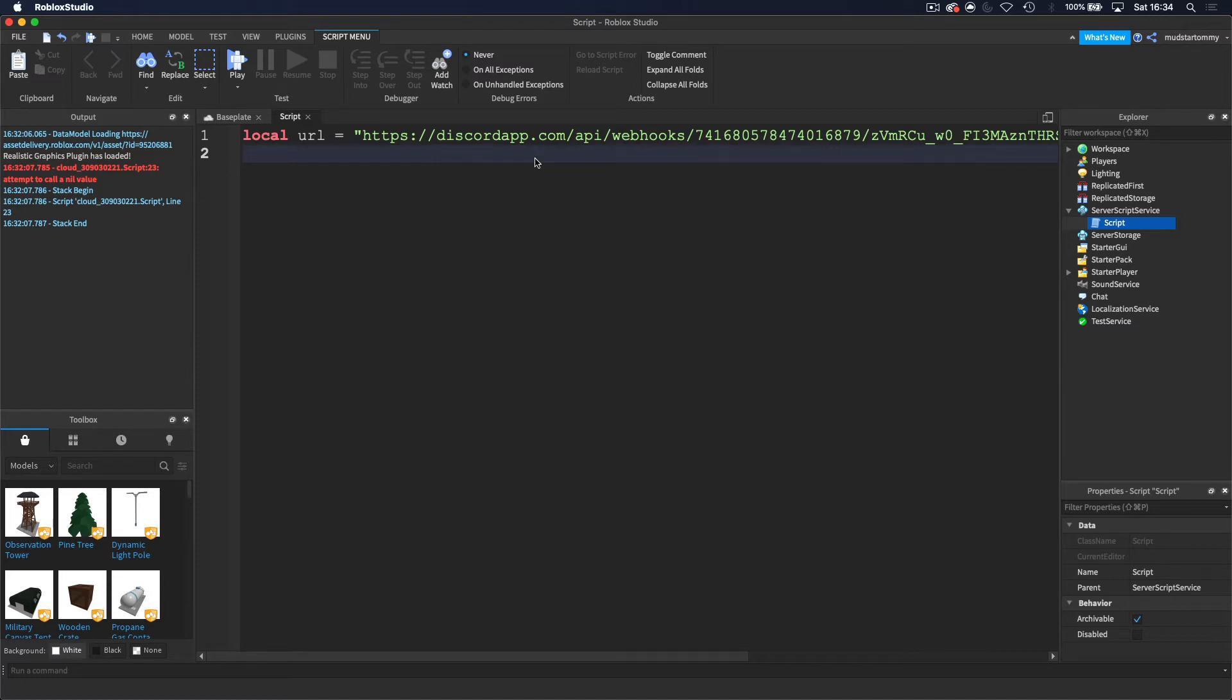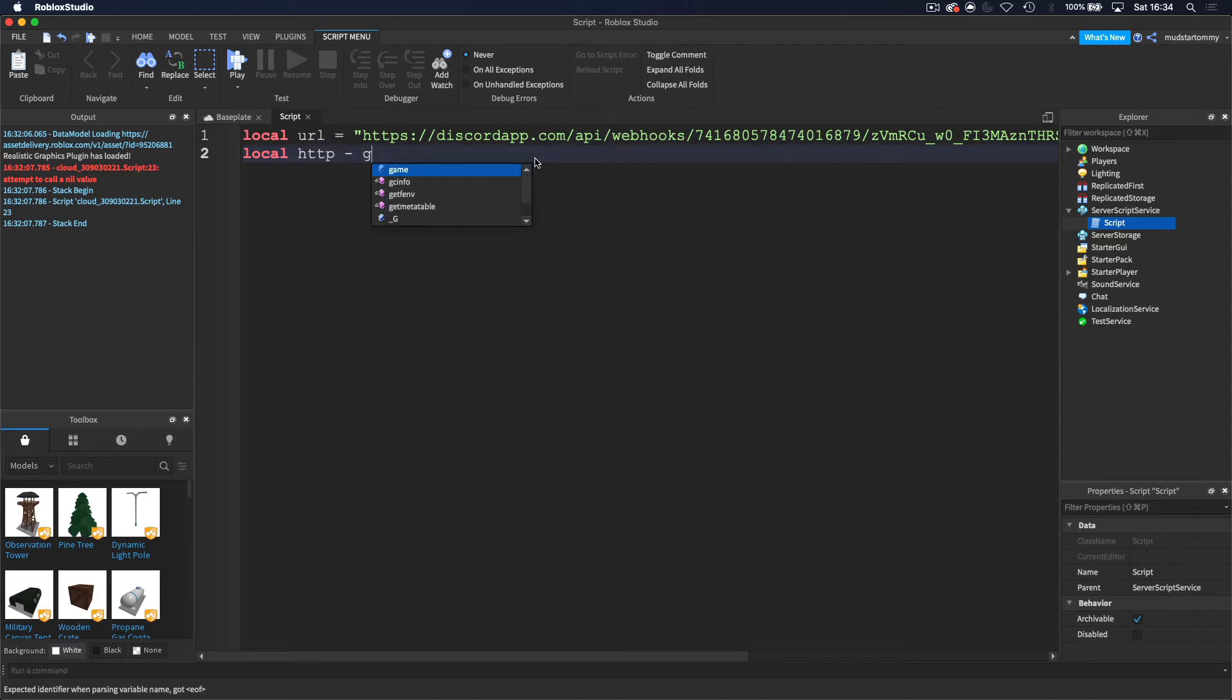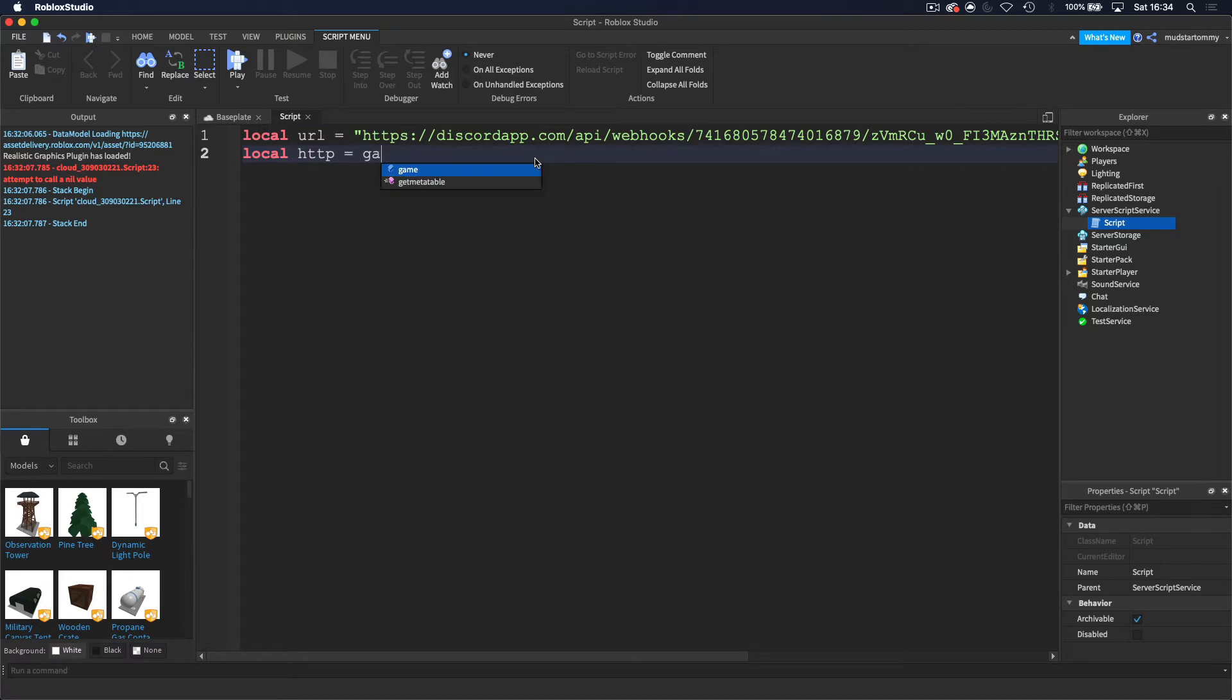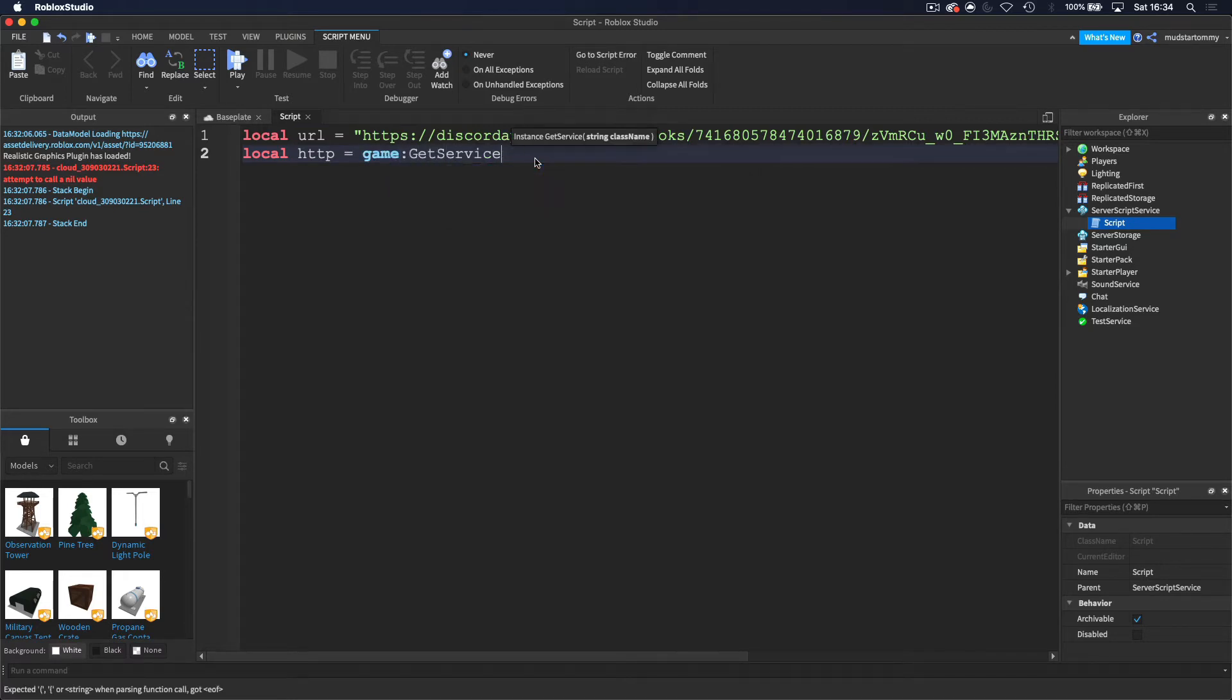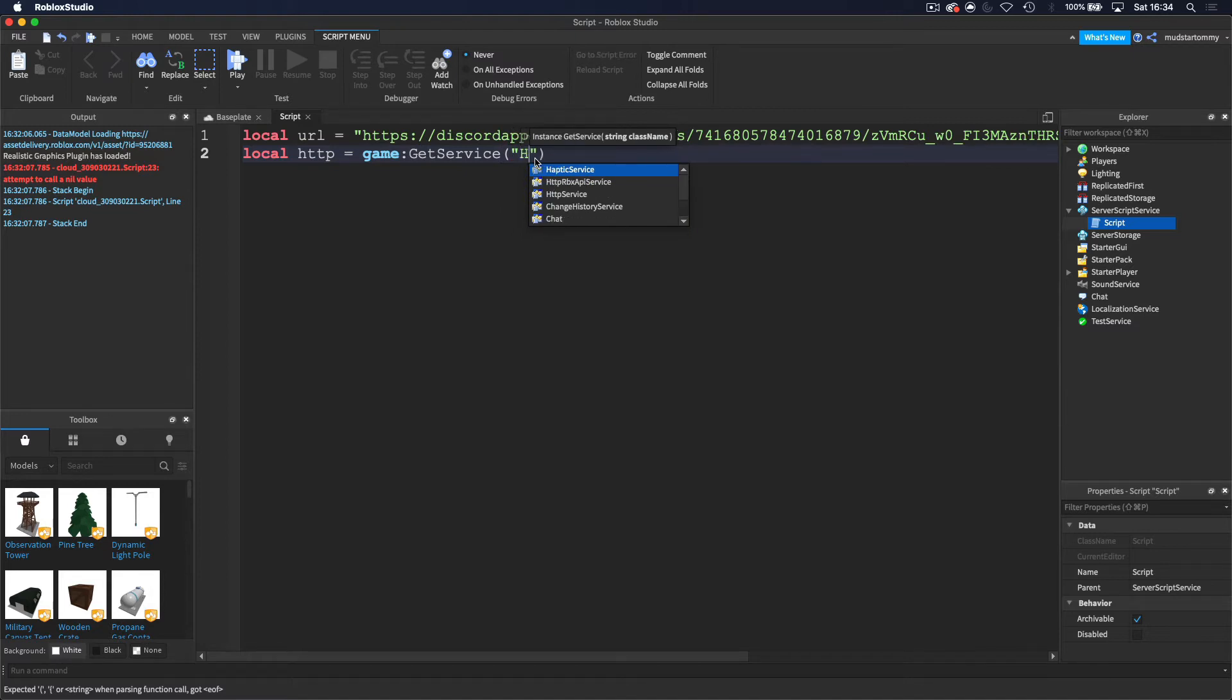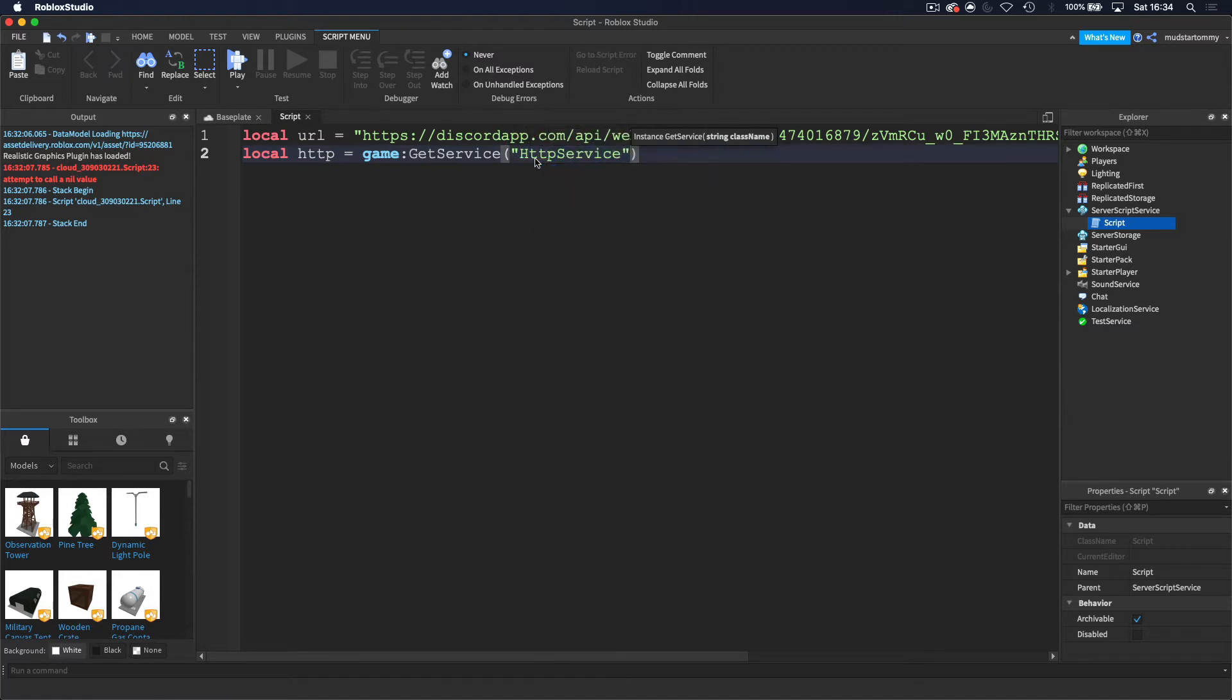And then now we want to get the HTTP service. So I'm going to create a variable and name it HTTP equals game colon get service. And we want to get the HTTP service.